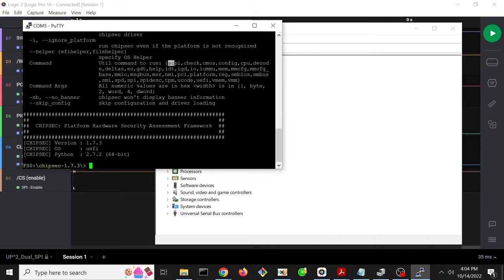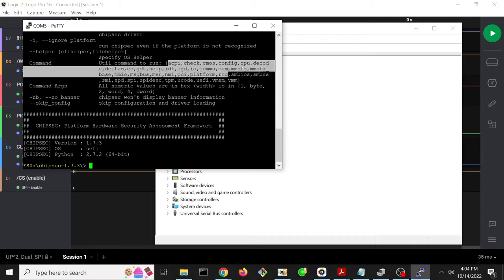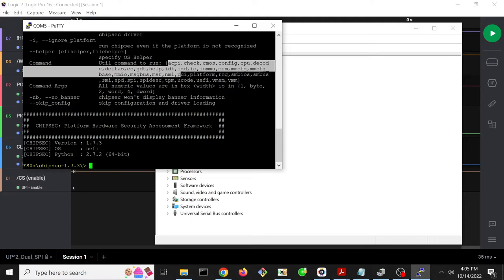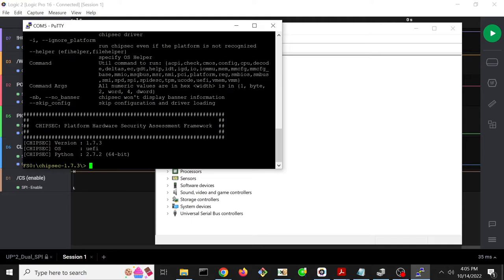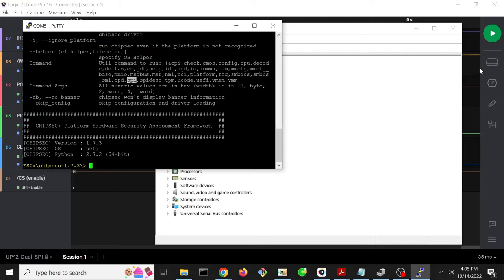So we've got ACPI commands, IO commands, IO, MMU, memory, PCI, and so forth. So we're going to start with the SPI capability and we're just going to confirm that we can manually cause SPI transactions with ChipSec and we can watch those transactions occur in the logic analyzer.